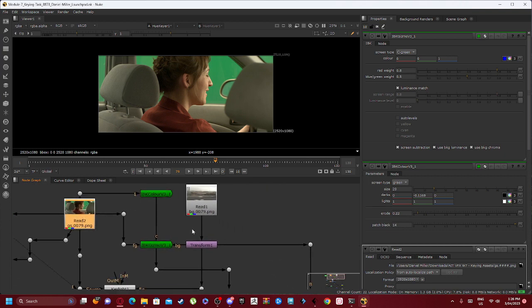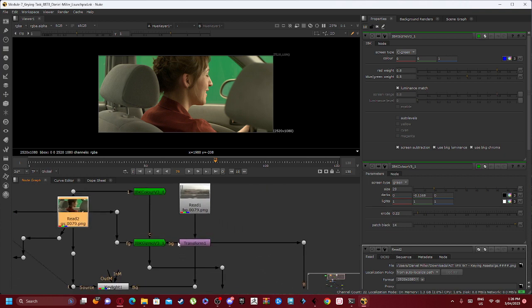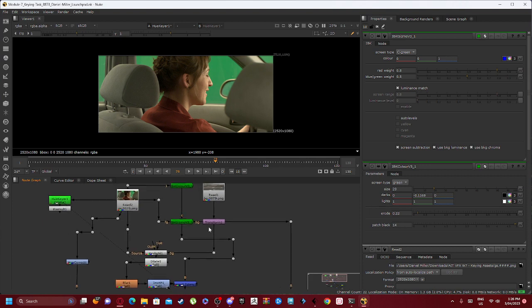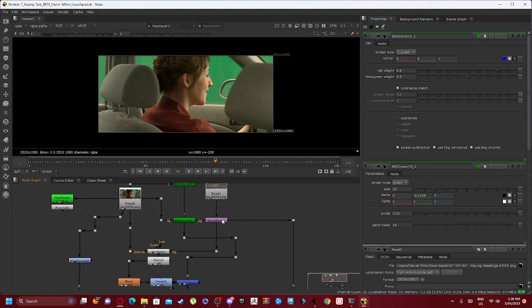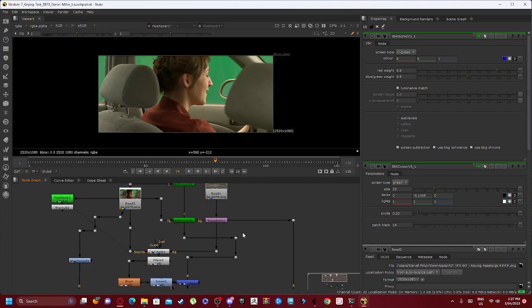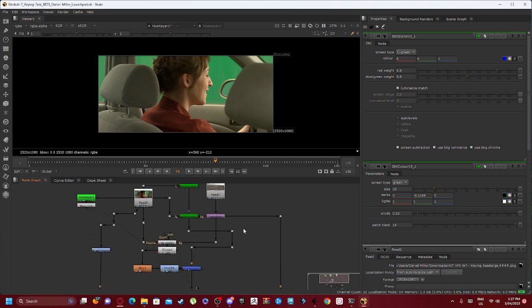Our background goes into a Transform node which was a thing I added later on. Essentially the background went straight into the background, but I have it going into the Transform node as I noticed there was a slight gap when I first started.